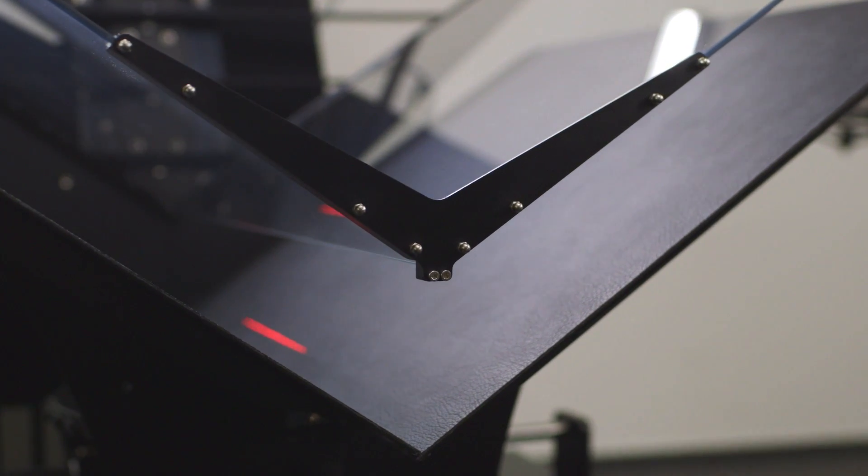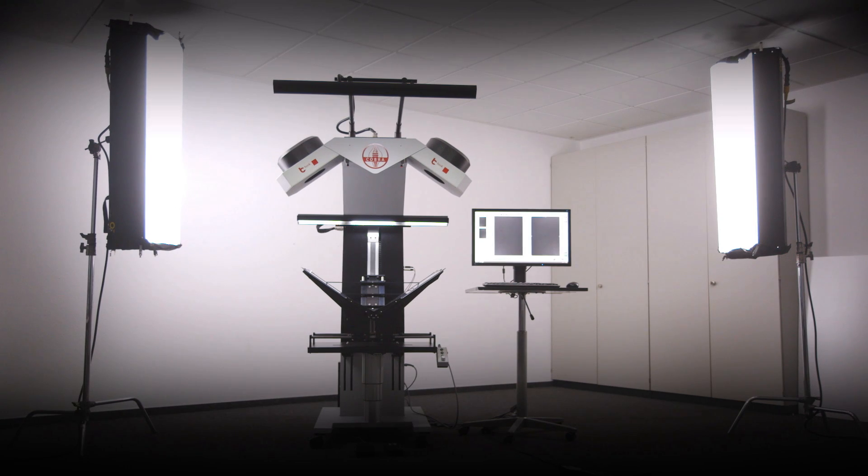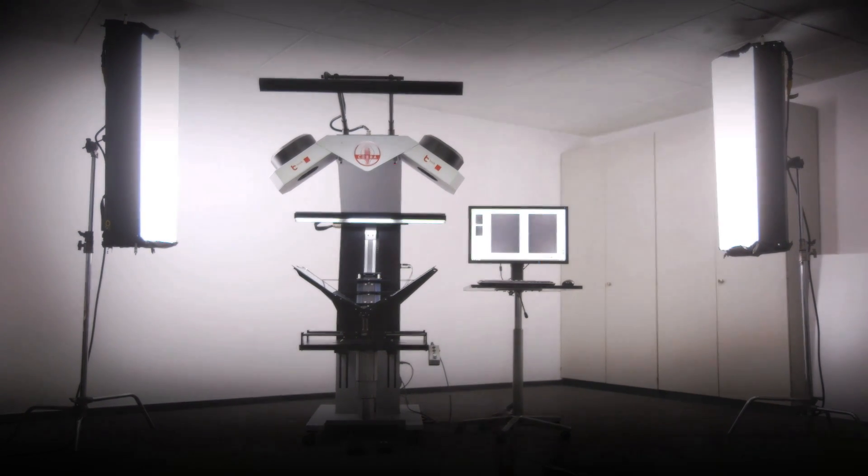The answer comes from Book2Net engineers, who developed the best semi-automatic book scanner in the history of digitization. Book2Net Cobra.